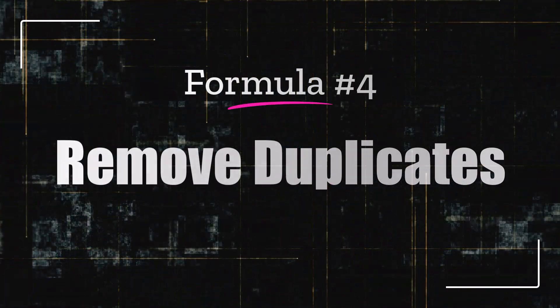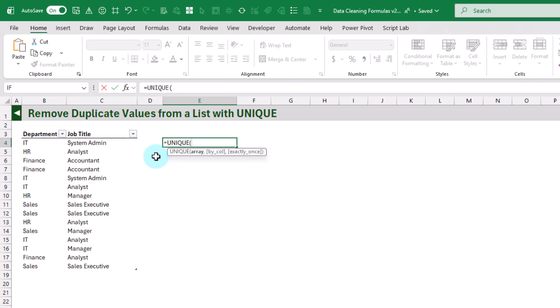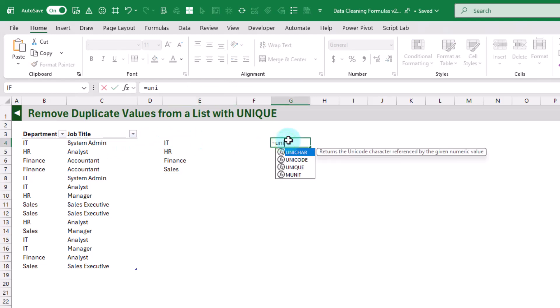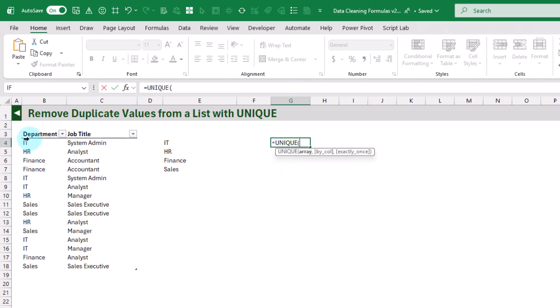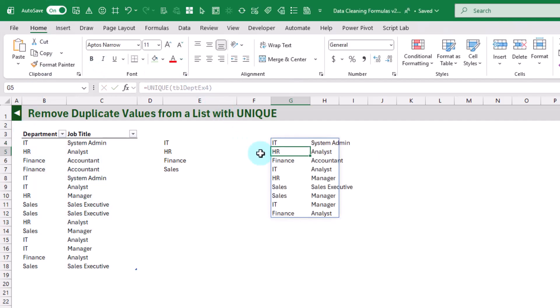Next up we're going to take a look at the UNIQUE function, which allows us to remove duplicates from our data. We can use UNIQUE on a single column to get a list of all unique values for our department. We can also use it for multiple columns — give it the entire table — and then it returns the unique rows, so these are the unique combinations of department and job title.